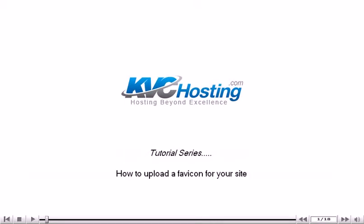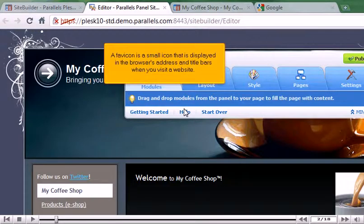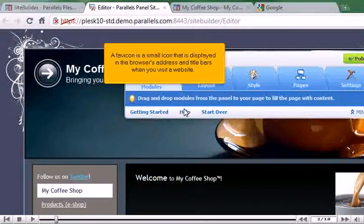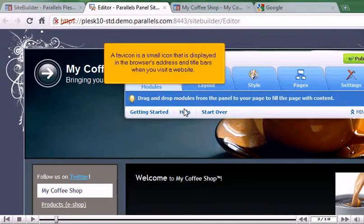How to Upload a favicon for your site. A favicon is a small icon that is displayed in the browser's address and title bars when you visit a website.